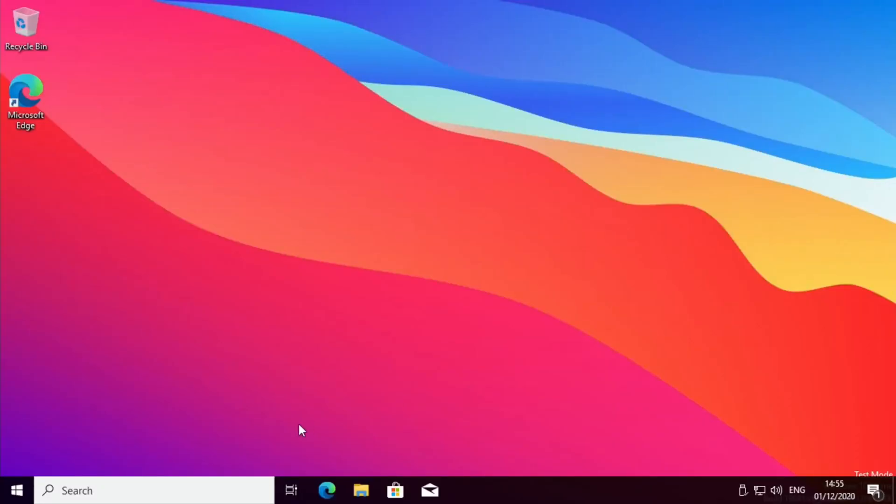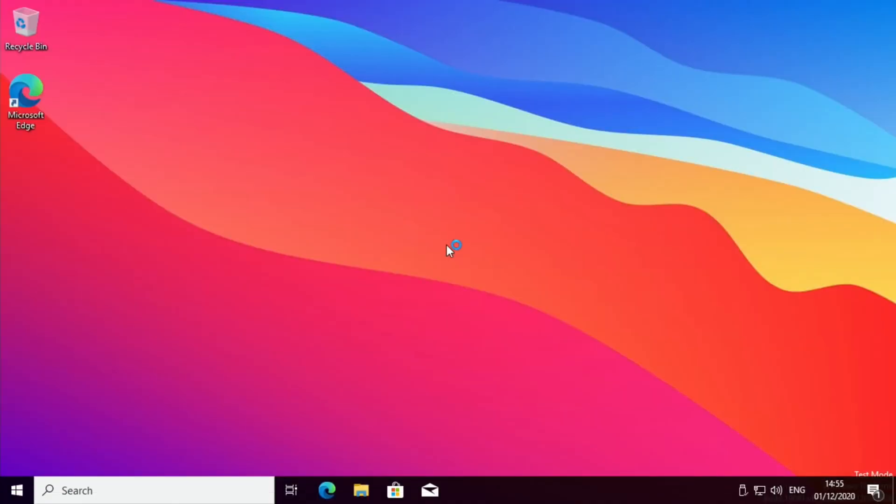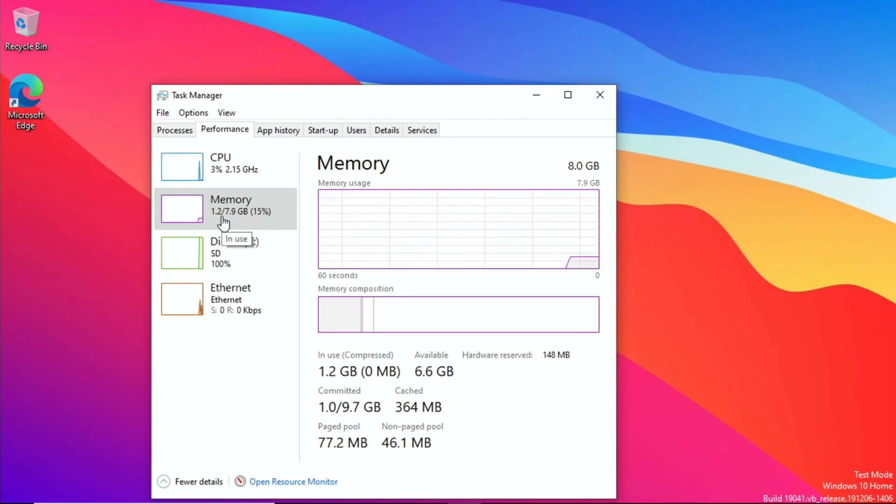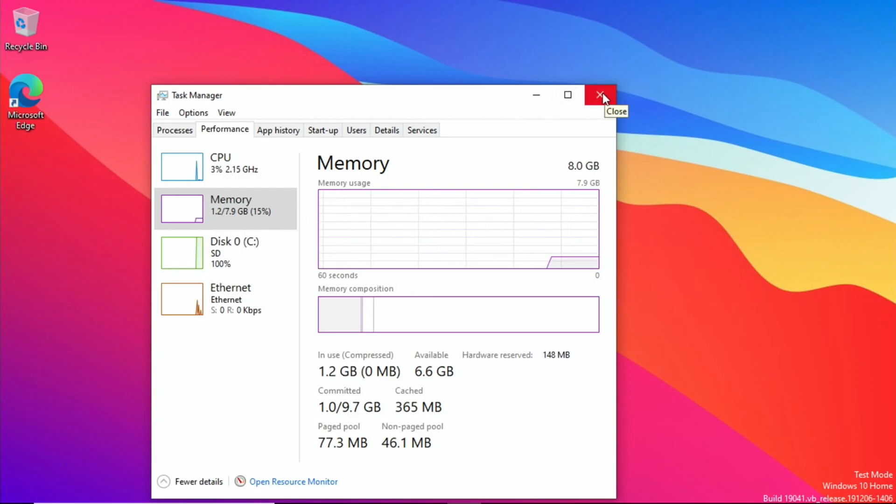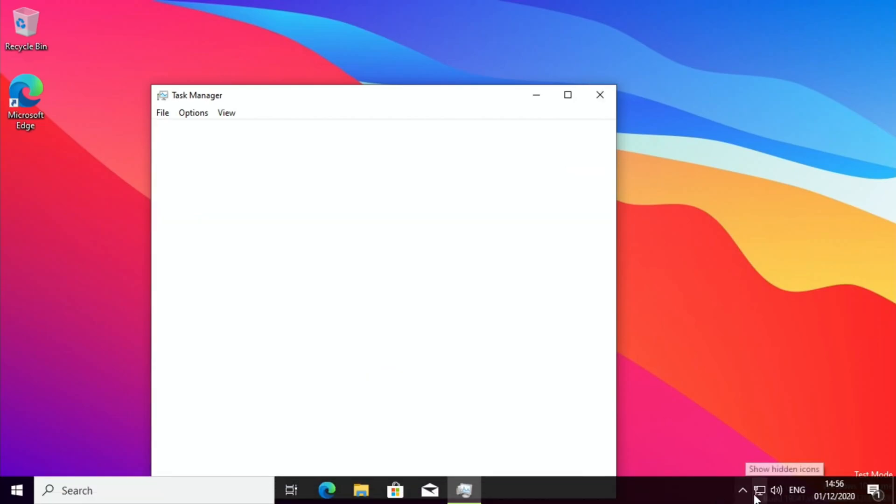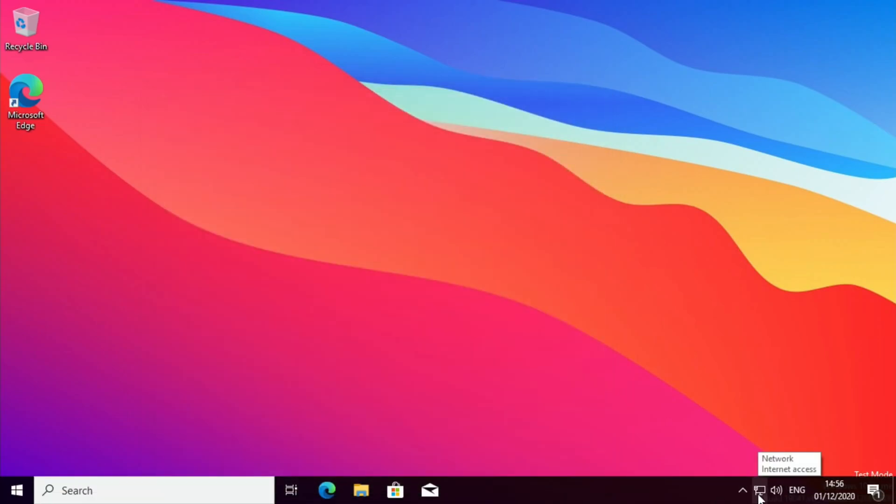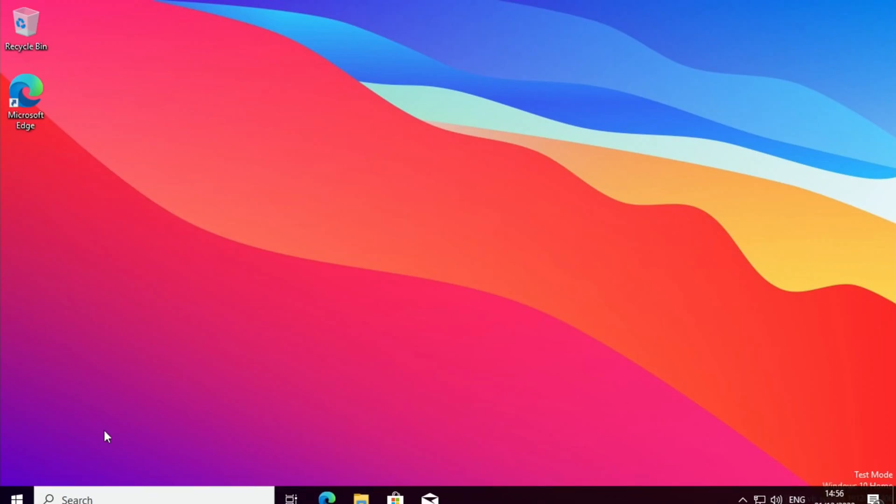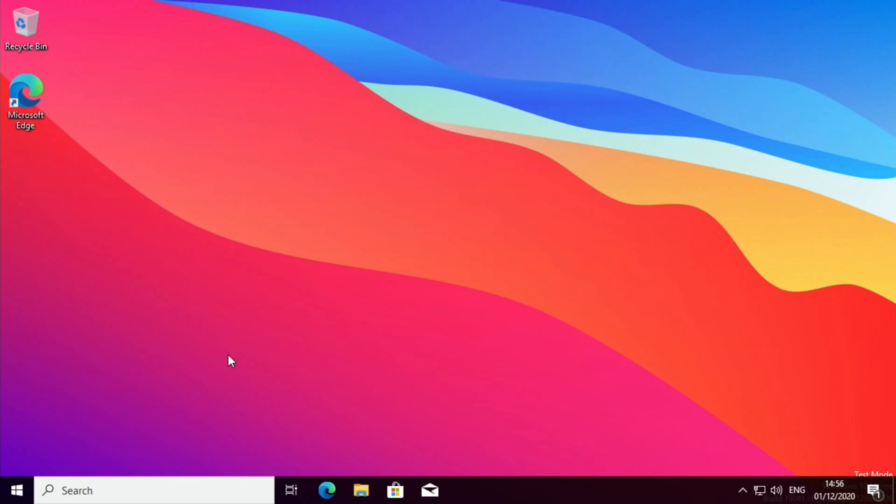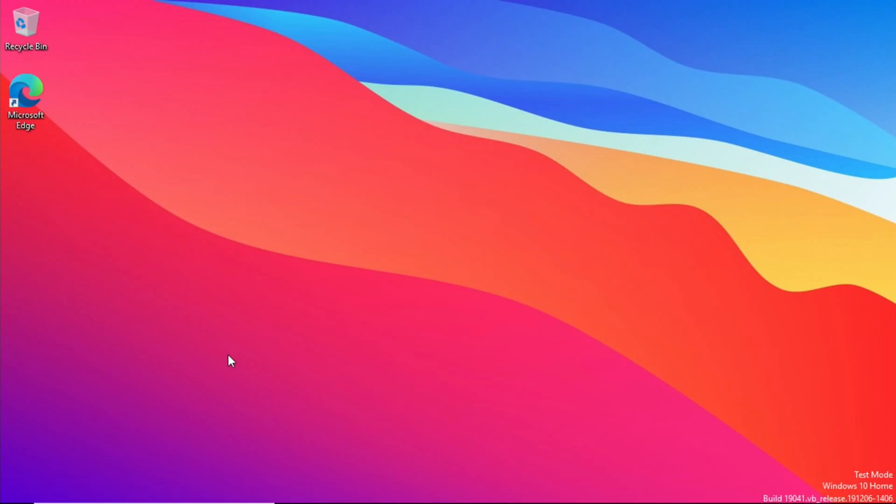Okay, so that's all booted up. So if I do control alt delete, let's just double check everything. Task manager, go to performance. So we can see the CPU is 2.15, we've got the 8GB of RAM, and we can see that the desktop is running at 720. If we go down to the bottom right, we've got ethernet showing up, we've also got our speakers because I'm using a USB sound card. So everything's all up and running.